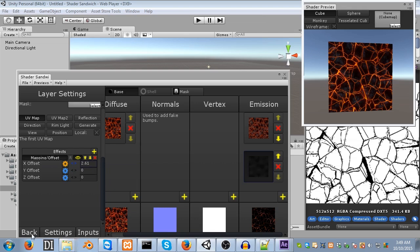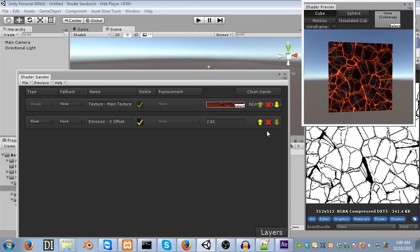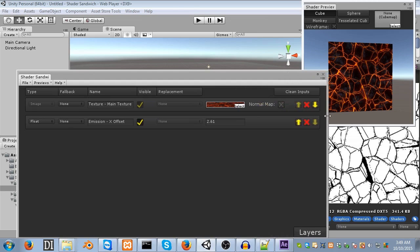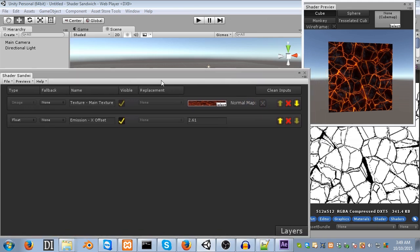So, down where we've got back, settings, and input, click on inputs. Voila! This is a new panel. So, this is where all our inputs vanish off to. So, you can see the texture input has gone over here, as has our X offset one. So, what we can do, is we can animate this within here, by setting a replacement value. Now, you'll notice replacement is greyed out. This is because of the visible option.